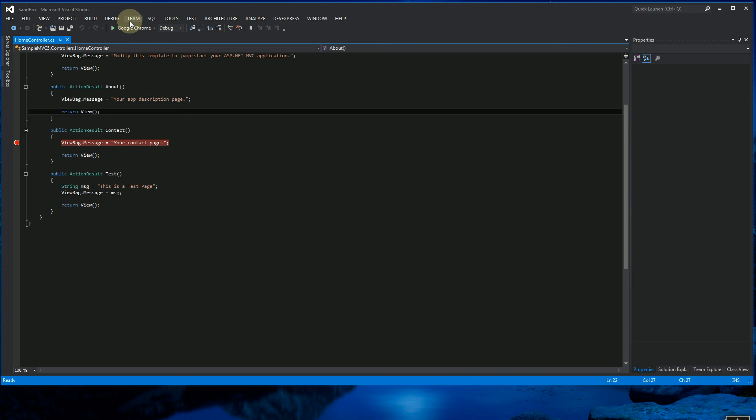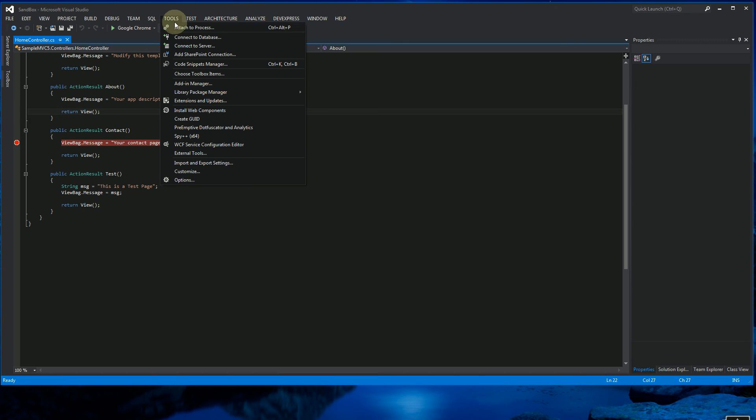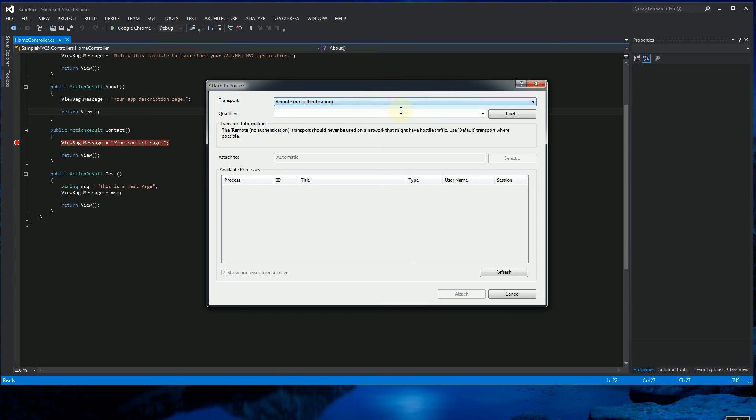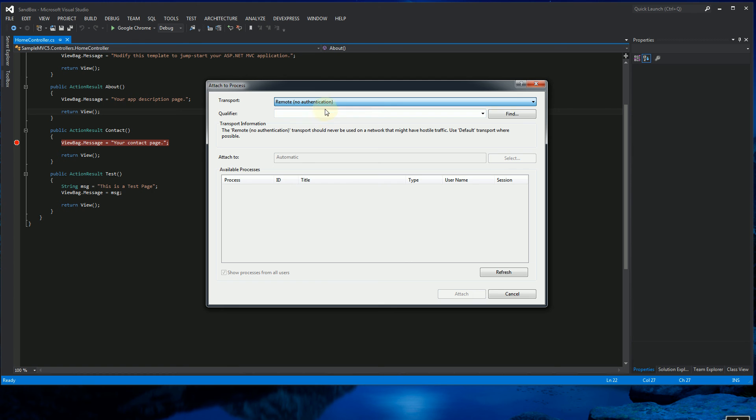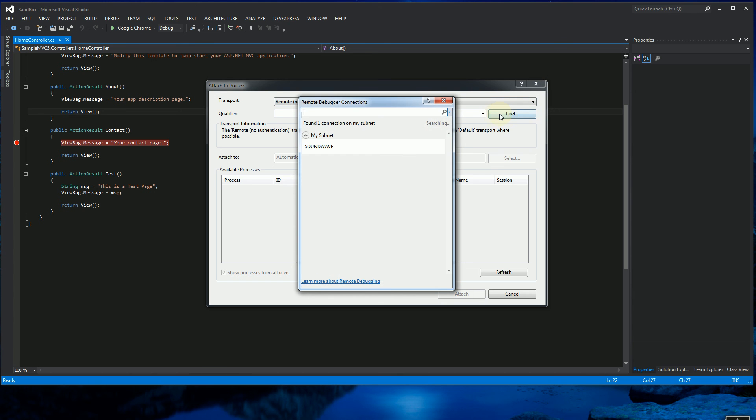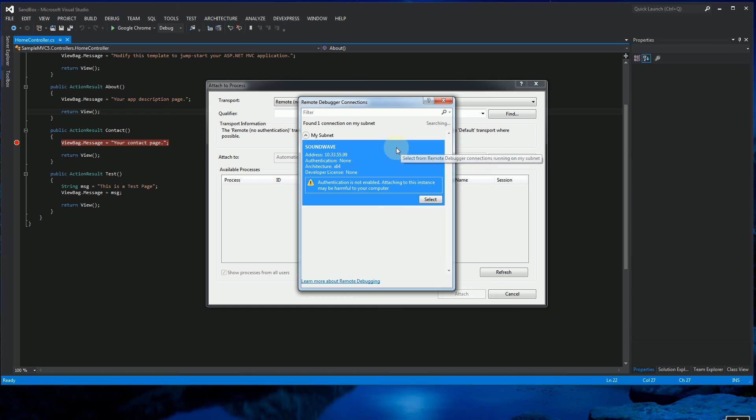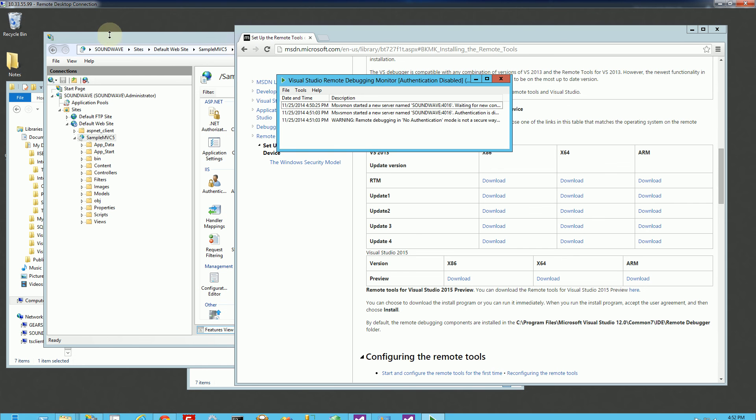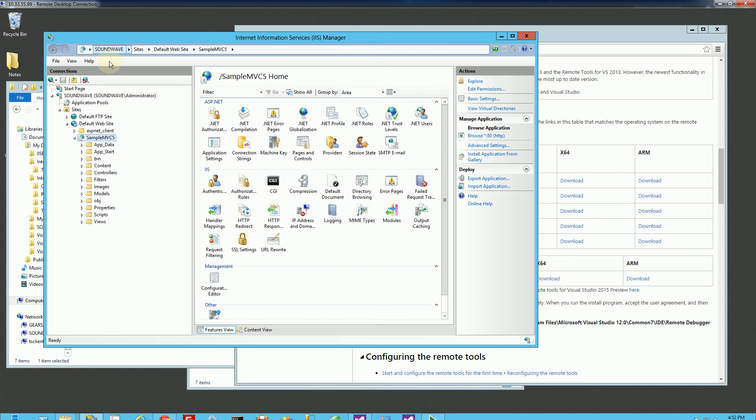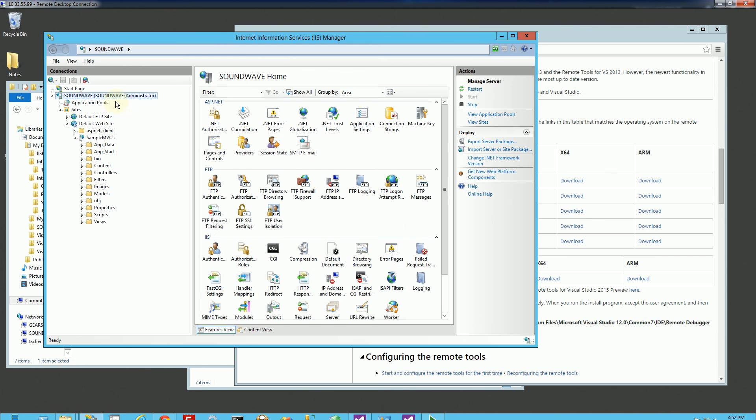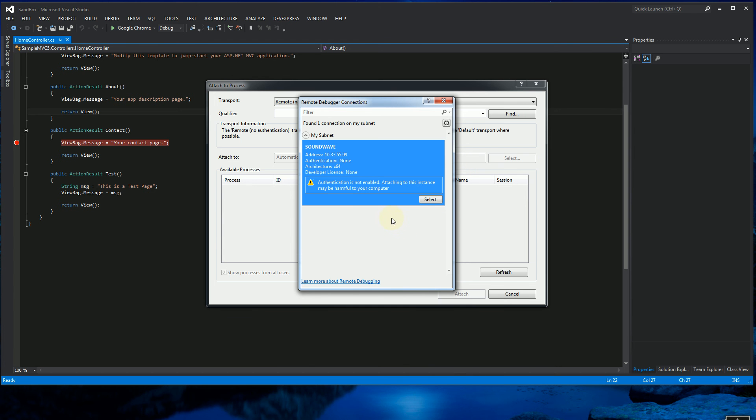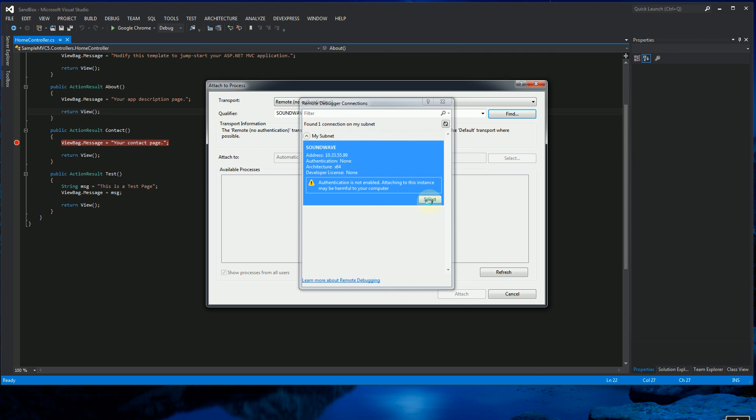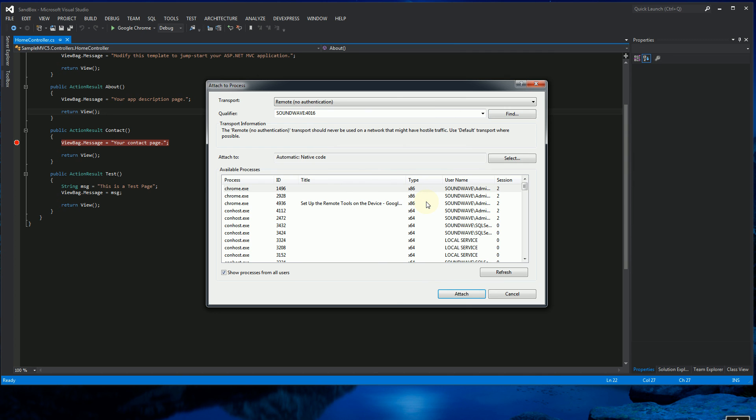And now what I can do is I can go attach to process. And I'm going to select the remote, no authentication, and I'm going to click find. And my server, it finds my server right away, which is Soundwave. So if I go back to my server, my server name is actually Soundwave here. So let me go back to my desktop. So I'm going to click OK. My IP address of my server is 10.335.99. So I'm going to click Select.